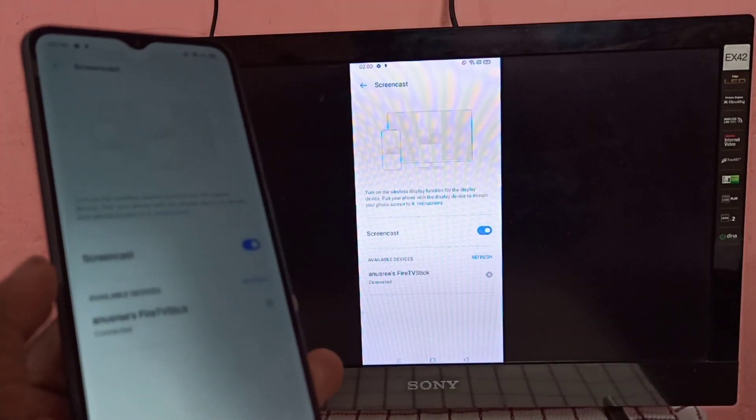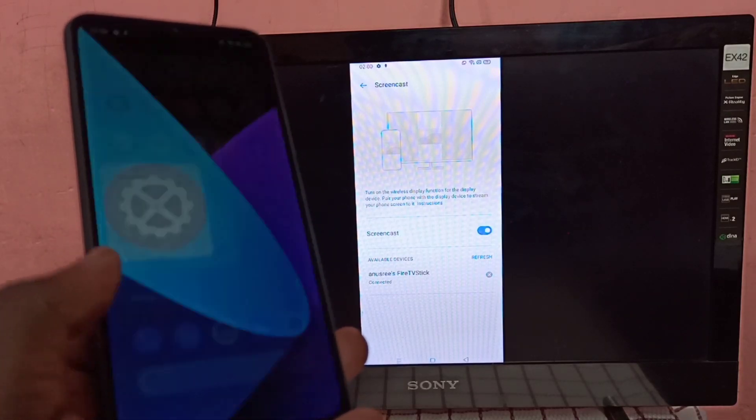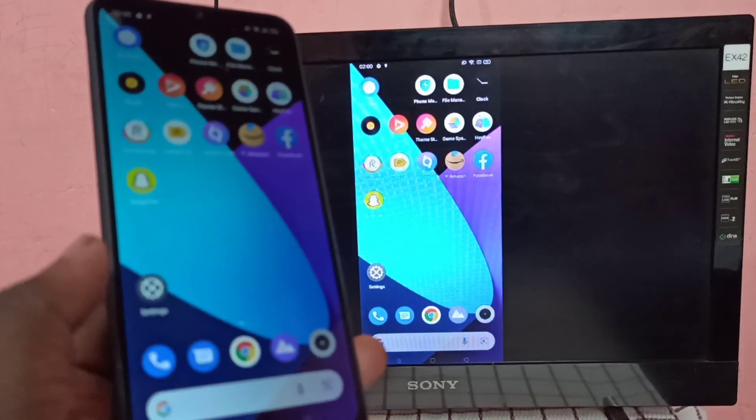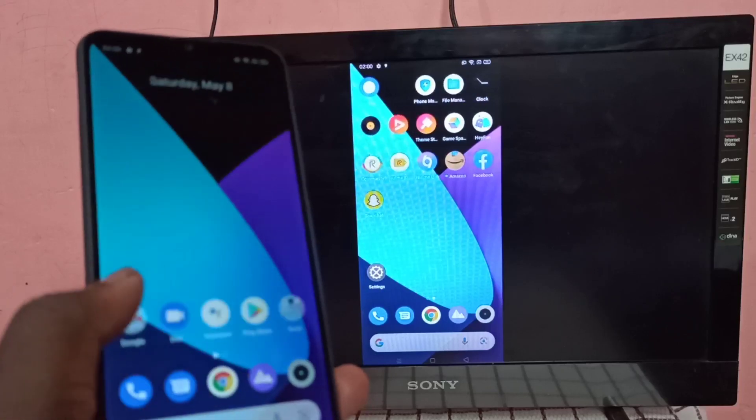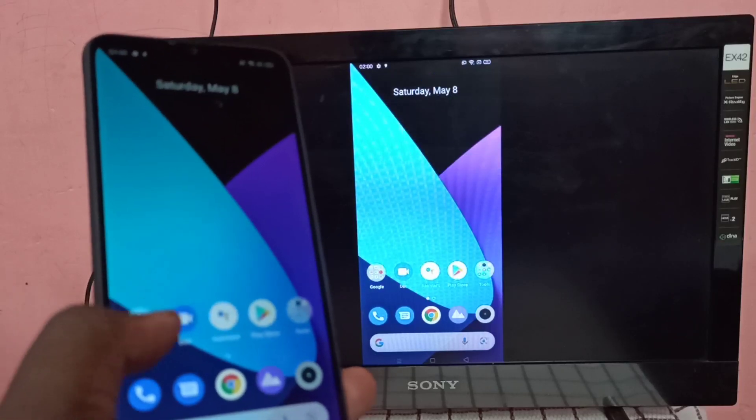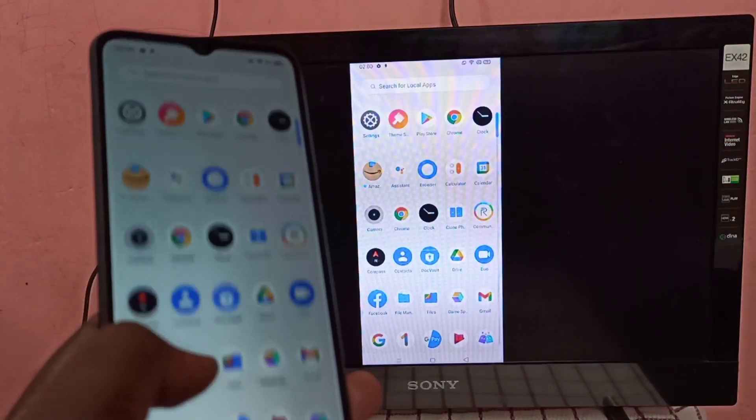Okay, done. So this way we can screen mirror Realme phone to Amazon Fire TV Stick.